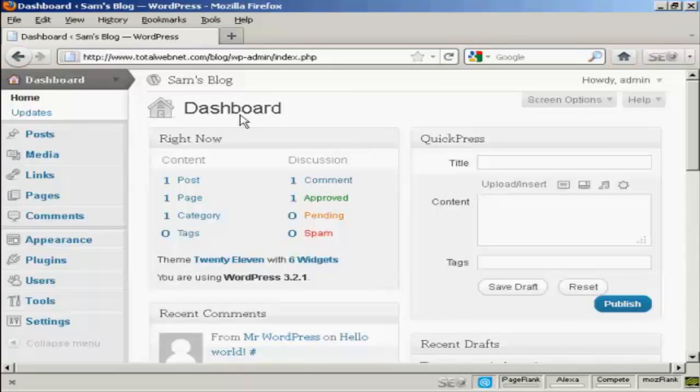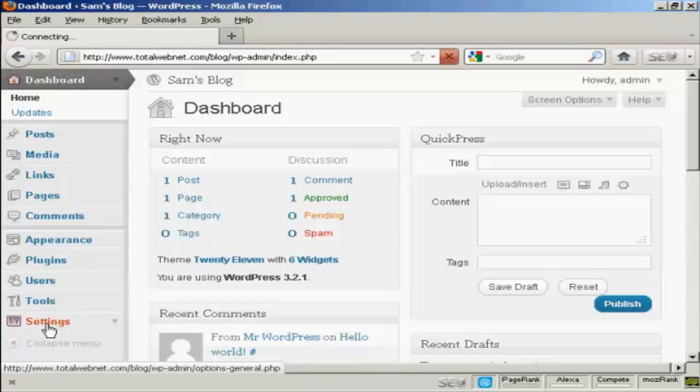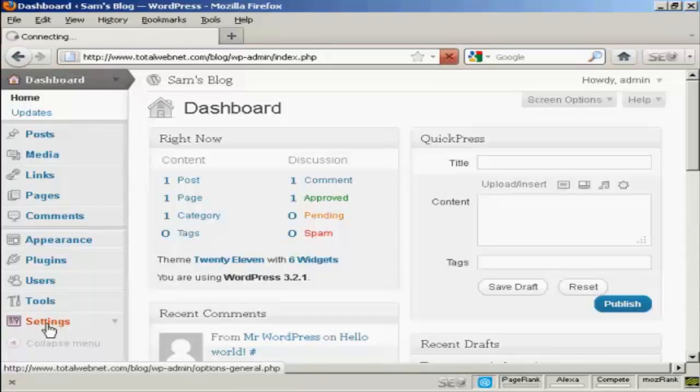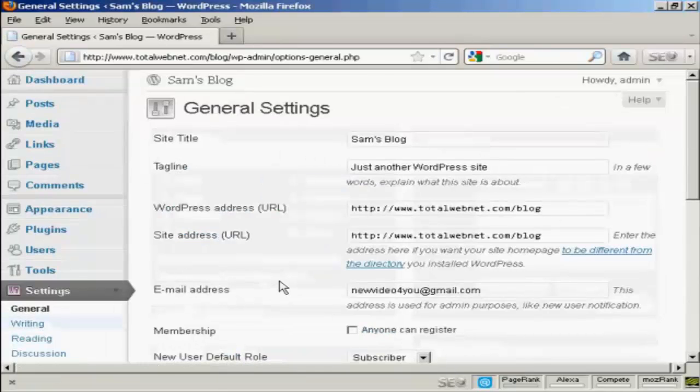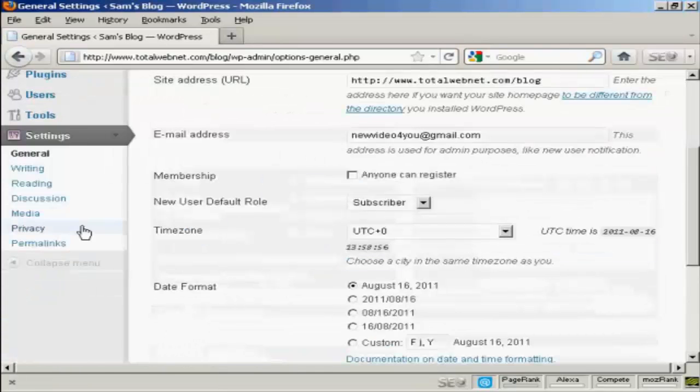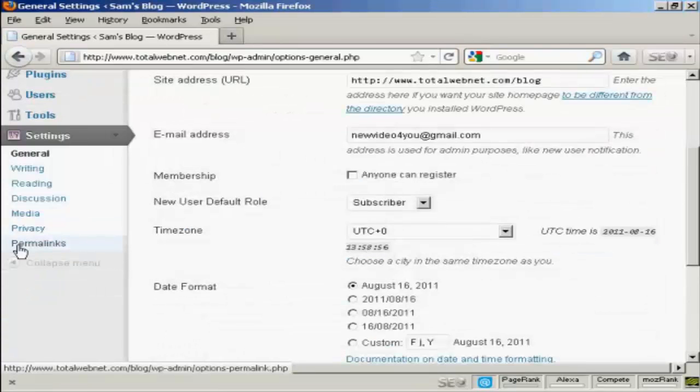The first thing to do is, from the dashboard, come down here to where it says Settings, and click on the link, and then scroll down to the bottom where it says Permalinks.